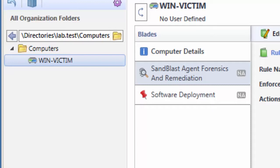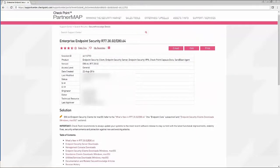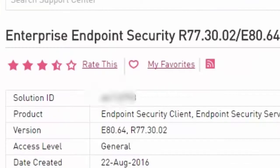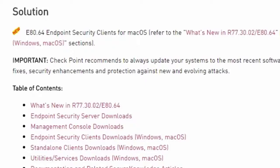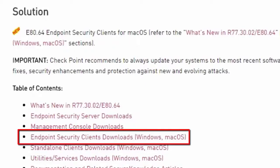Navigate Checkpoint Support Center and search the Secure Knowledge Document SK-112793. Download the Endpoint Security Client Package listed in this Secure Knowledge Document.